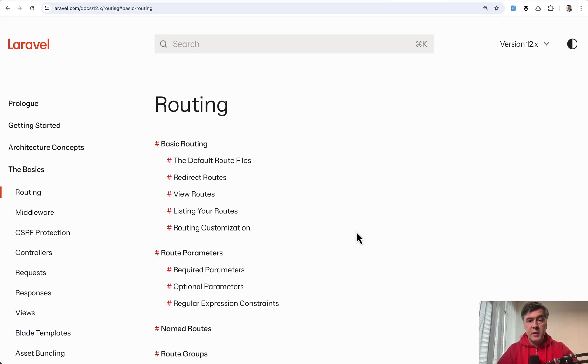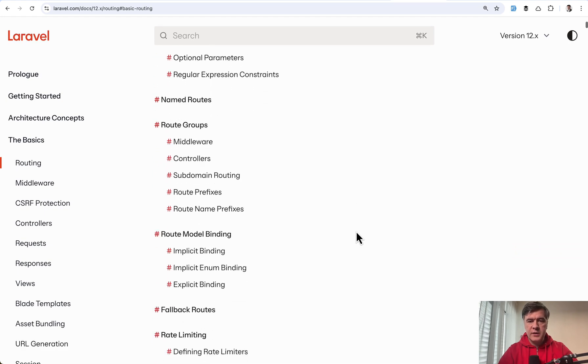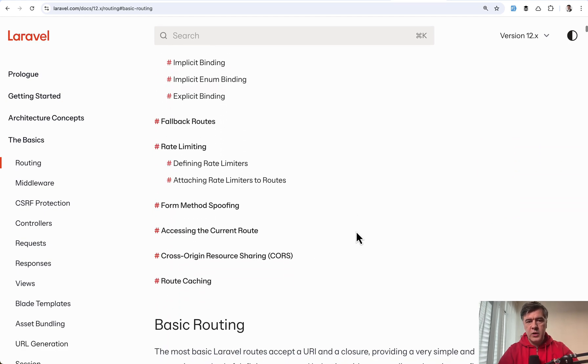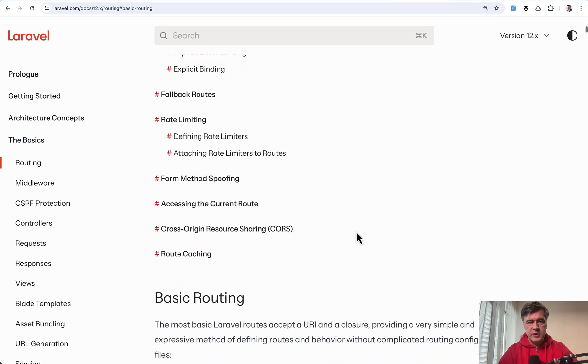So these are in my opinion the main things that you need to know about Laravel routing. For everything else and all the other syntax options read Laravel documentation.